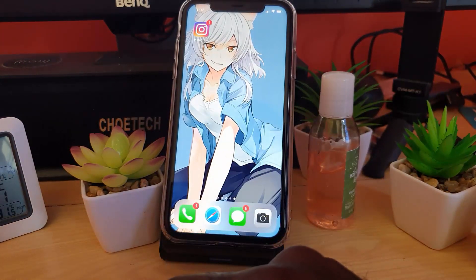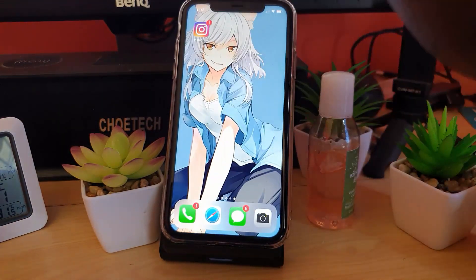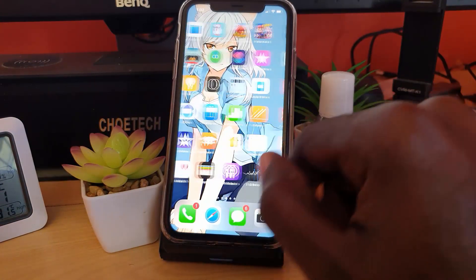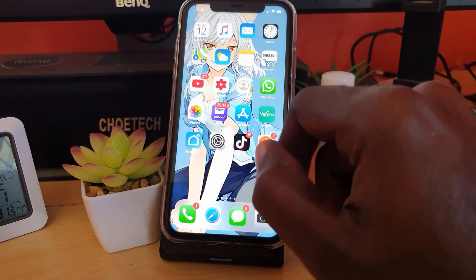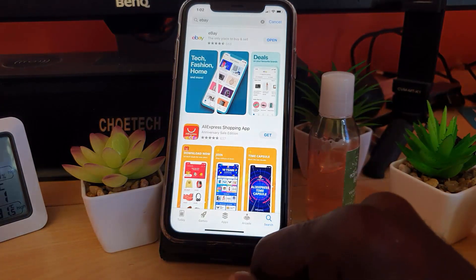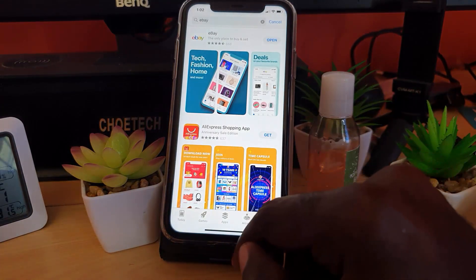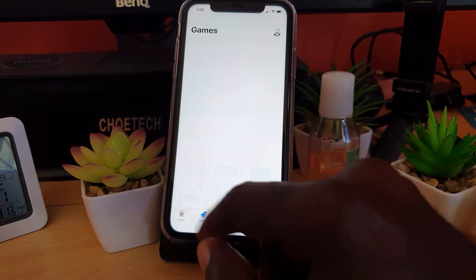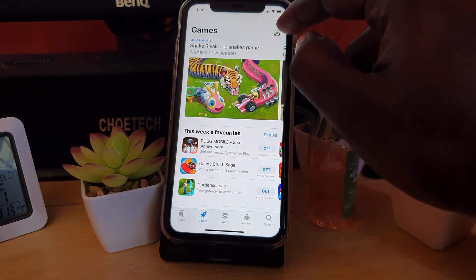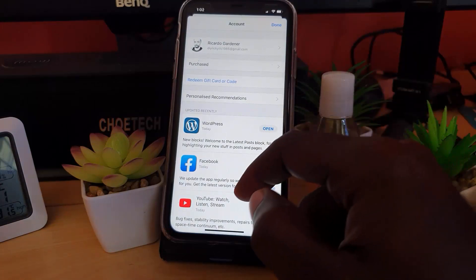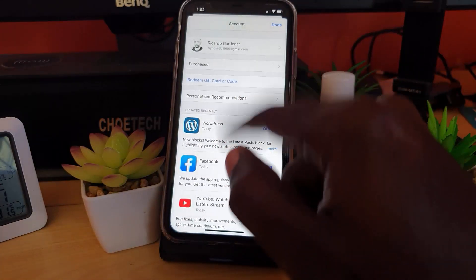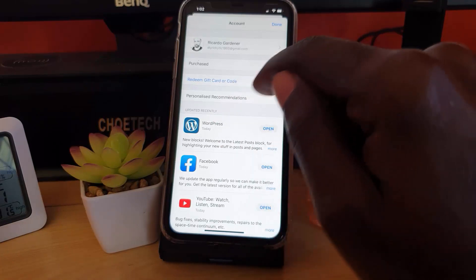If that still doesn't fix the issue, go to the App Store and check for updates. Launch the App Store, then go into your profile by tapping on your profile picture. Any available updates should show up there.